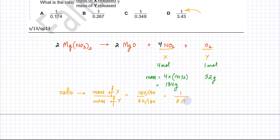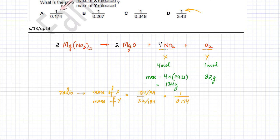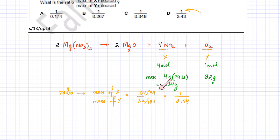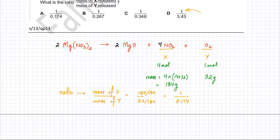The last part was slightly confusing because the answers were given in a form where the numerator was always 1. So instead of giving the answer as a single number, I had to make the numerator equal to 1. Since 184 was on top and 32 was in the denominator, I divided both by 184, giving this value — which is equal to option A.